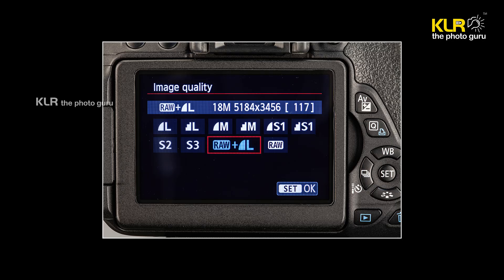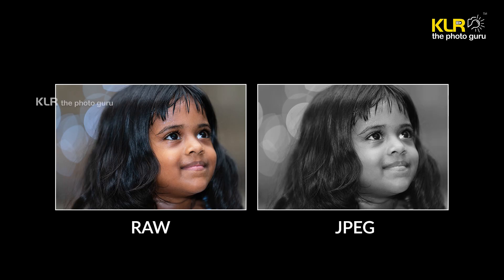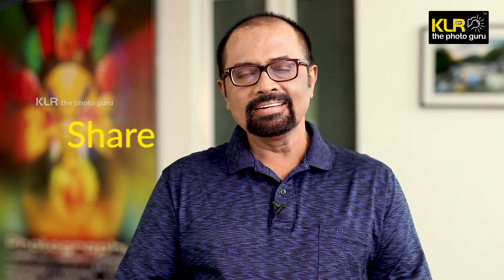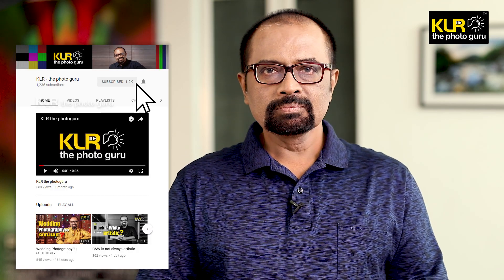Though the effect of picture style or picture control is mainly used for JPG files, it can also be used as a reference even when shooting in RAW. For example, if you want to see how a black and white picture will look while shooting RAW, select RAW plus JPG image quality — your camera stores a JPG in black and white giving you an idea of how you could process the final image from the RAW data. If you find this information useful, please like it, share it, and subscribe to KLR the Photo Guru. Press the bell button for updates.